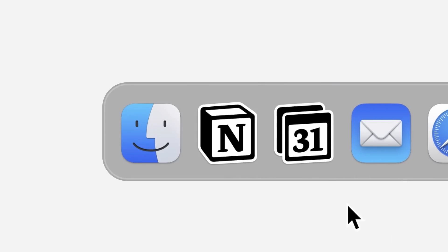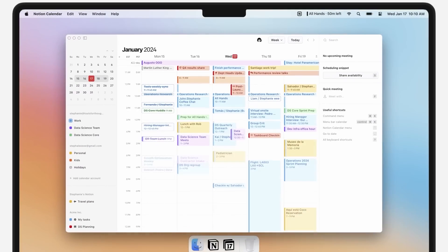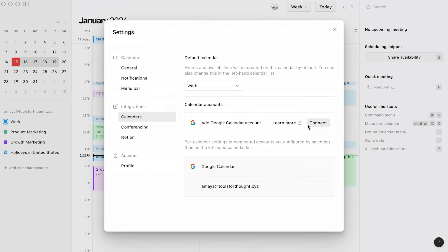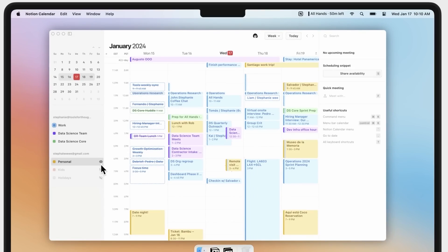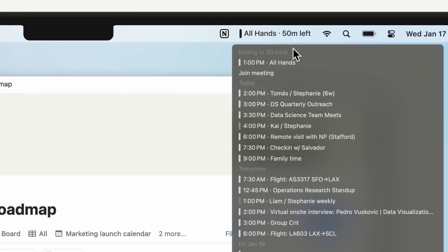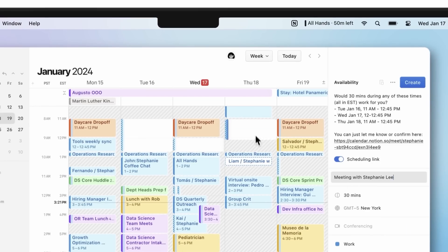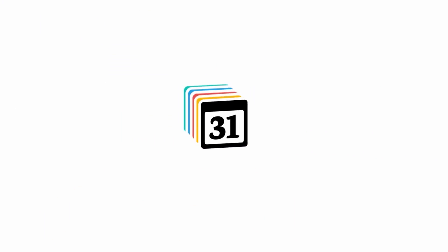Notion just massively upgraded their calendar experience. There's a two-way sync between Notion and Google Calendar, multiple databases in one main view, time blocking, and a link for creating and scheduling meetings. In this video, I'll walk you through step-by-step how to set up and use the new Notion Calendar. Let's get started.